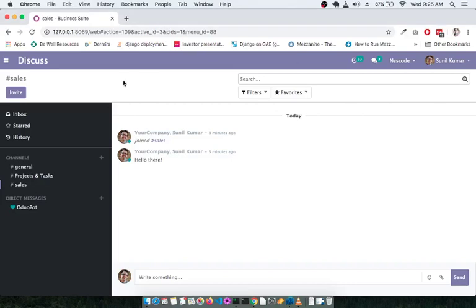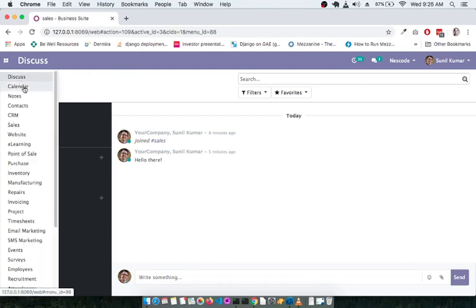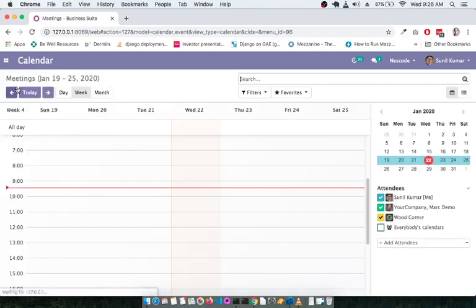Welcome back, my name is Sunil and you are watching the Odoo screencast for functional users. In the previous screencast we covered the discuss module, and in this screencast we are going to cover the next module — the Calendar — which you can see in the drop-down.